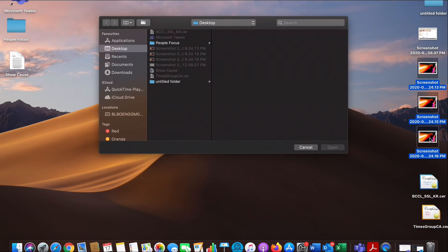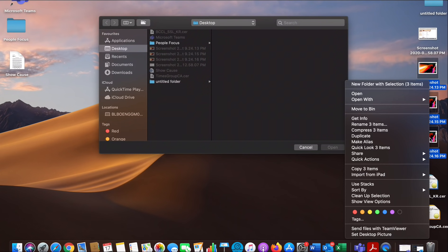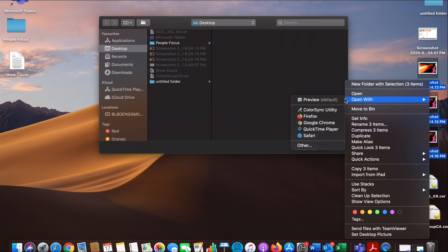On a Mac it's very simple. Please select all the images that you would like to upload that contain your answers. Right click and click on open with preview.